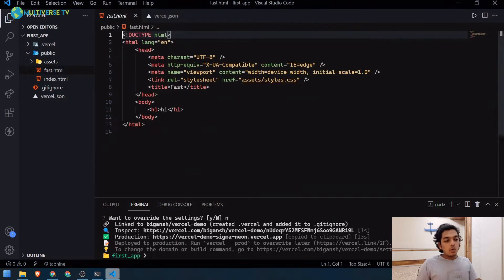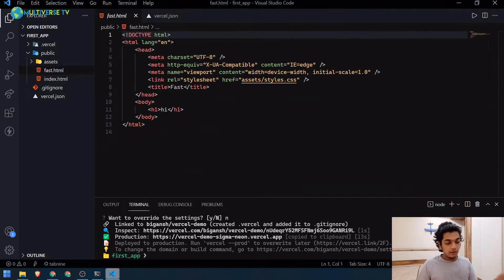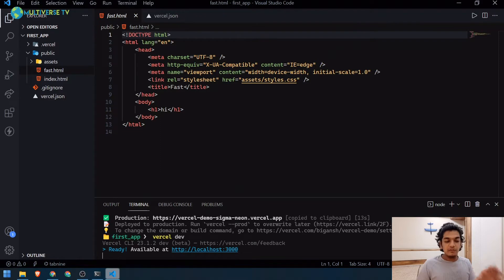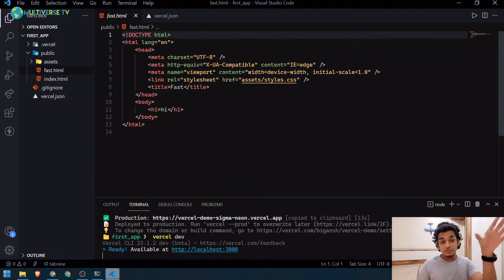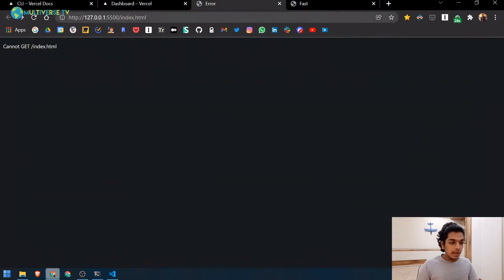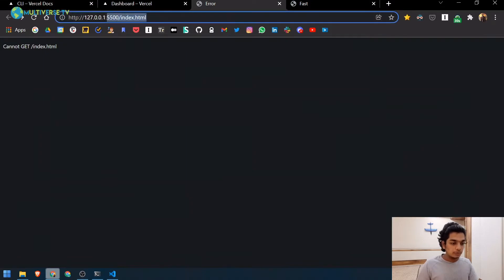Now instead of redeploying to test, you can run `vercel dev`. Unlike Live Server, `vercel dev` replicates Vercel's actual server behavior locally — including your vercel.json project configurations. Let's go to port 3000 to see it in action.